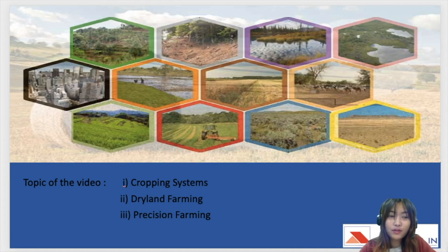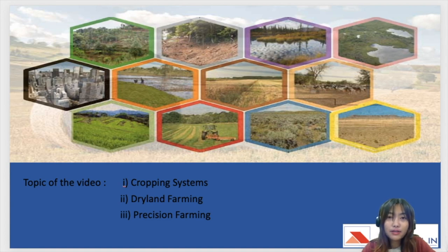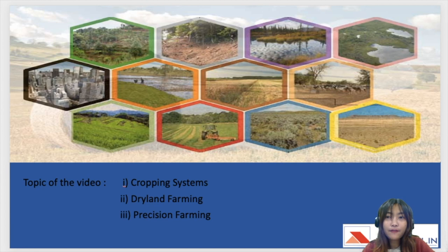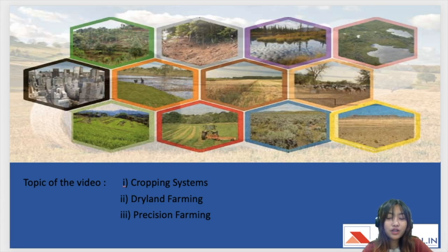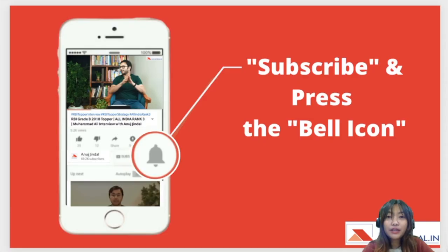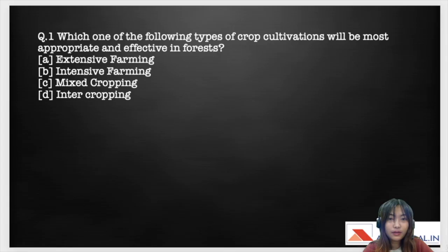Hello everyone, welcome to another session of our five questions series. My name is Hansa Nora Sama and I've done my master's in nematology in agriculture. For today I've chosen three topics: cropping systems, dryland farming, and precision farming, and five questions based on these topics. Please don't forget to subscribe and press the bell icon.